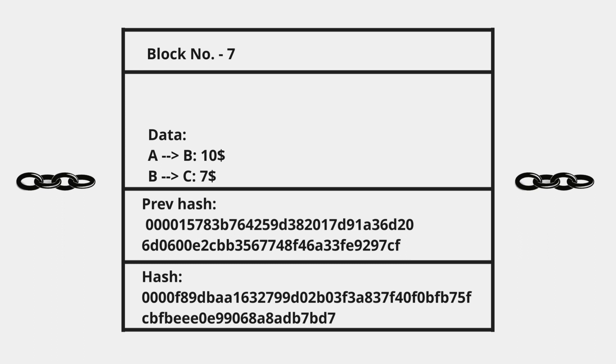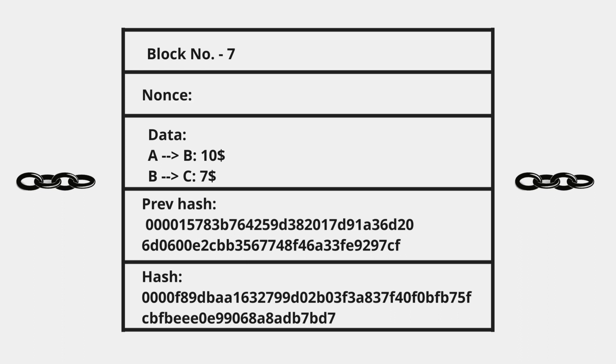Since you have basic knowledge about blocks already, it's time to reveal that new field in the block, and that field is none other than nonce. Nonce stands for number used only once, and this field is what mining is all about.